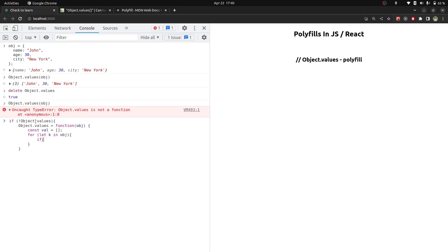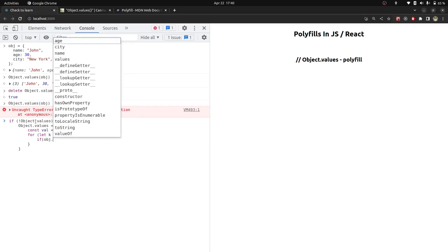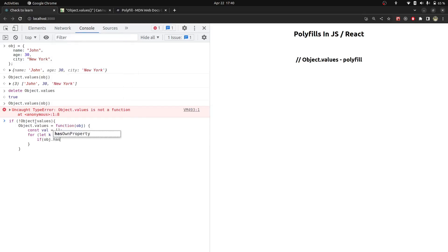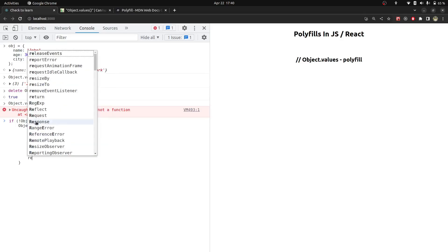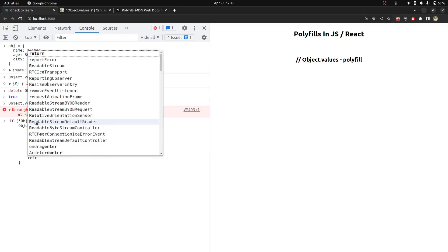Then we will check does it have that key value? So for that, we will check obj.hasOwnProperty and then we will check k. If so, then we will push the data directly into our array, and after all, we will return it from this function.